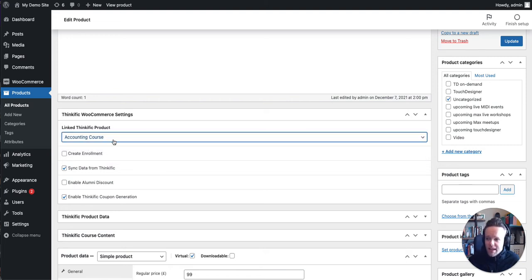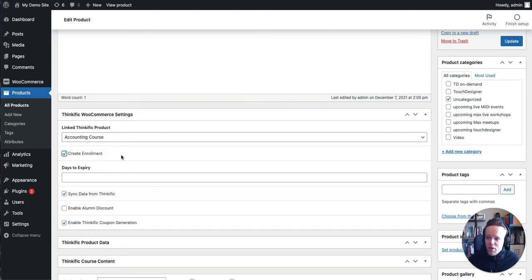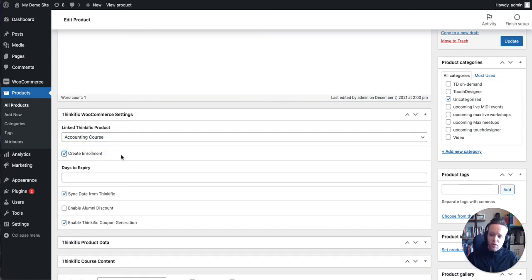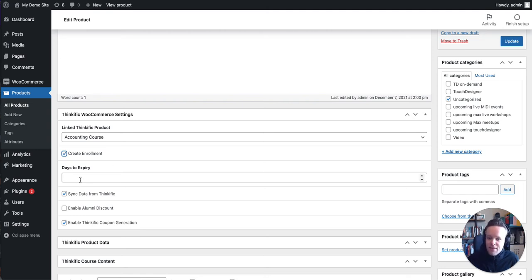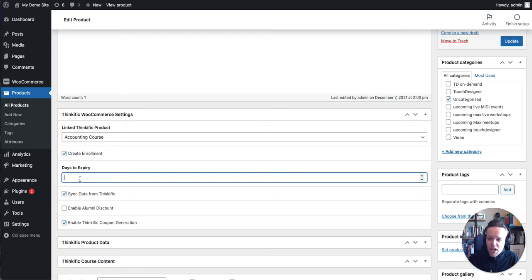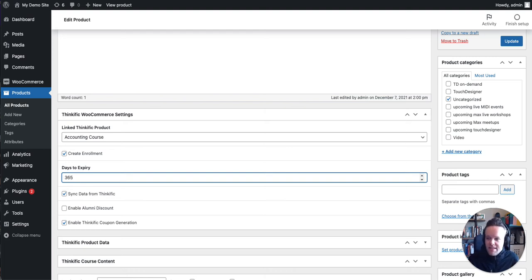So I'm going to be selling the accounting course. I'm going to create an enrollment. What that means is when the user buys this particular product in WooCommerce, they're going to get enrolled in this course in Thinkific, and I can set the days to expiry. I can leave this blank if there's no expiry. I generally don't recommend that. If he wants to give a year's worth of access, it'd be 365. It's measured in days.